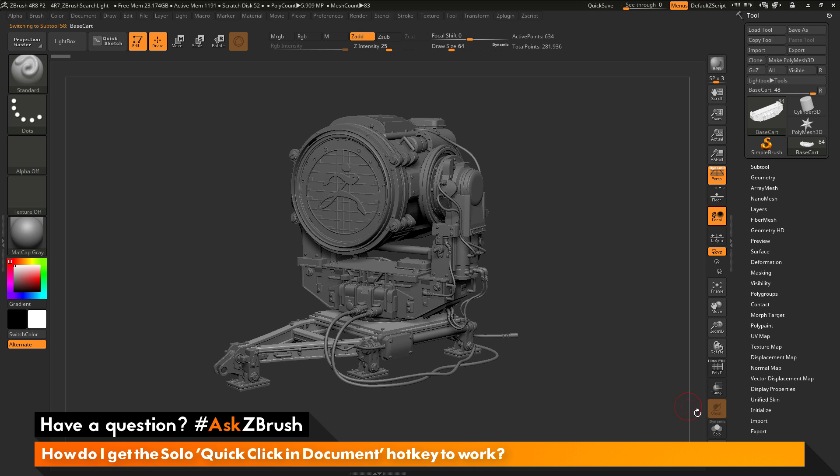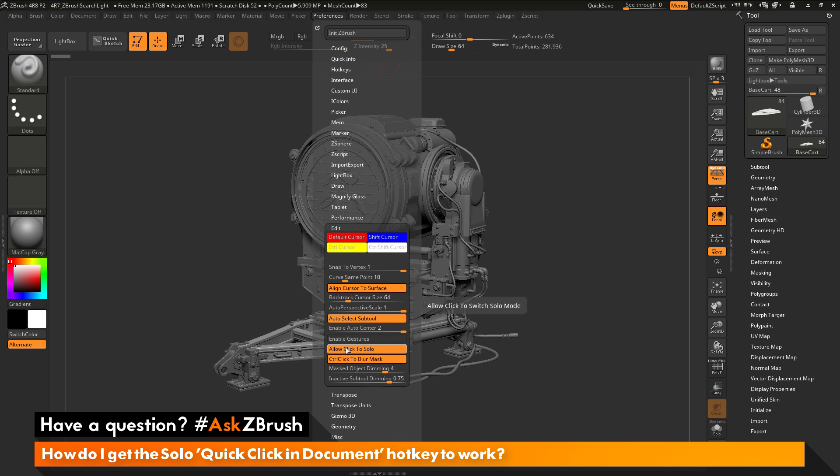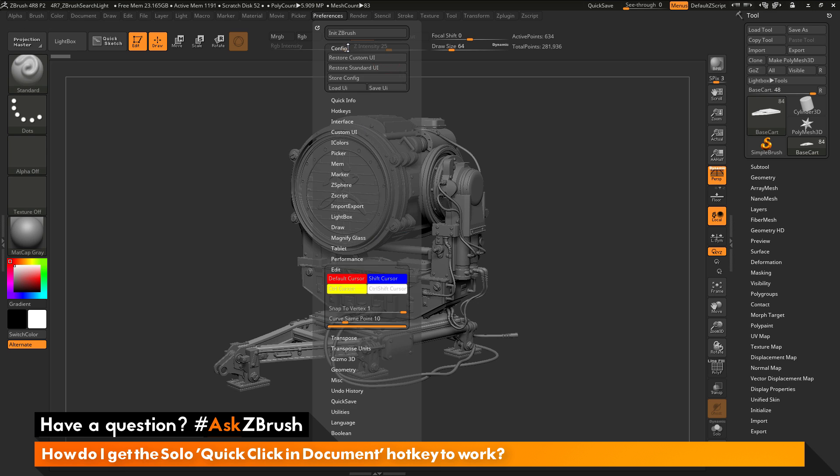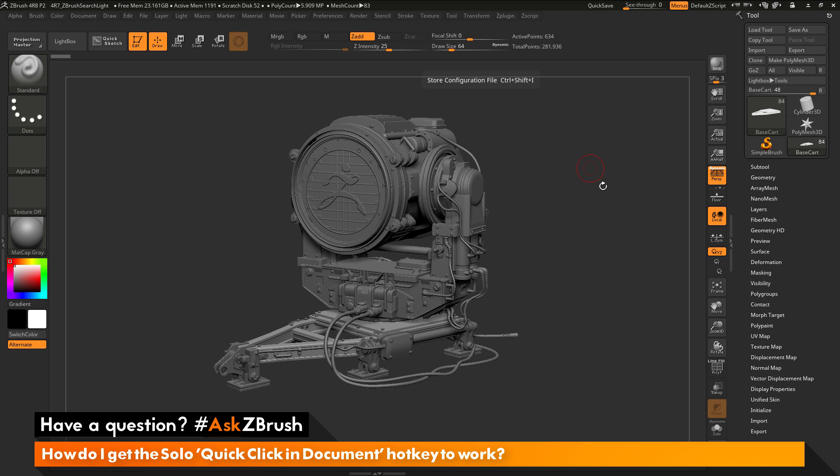So in order to get the hotkey of quick click to work, you need to go to the preferences palette. And then go to the edit area and enable the allow click to solo option here. Now if you want this to always be active when you restart ZBrush. After you enable it, you want to make sure you go to your config and then go to store config here.